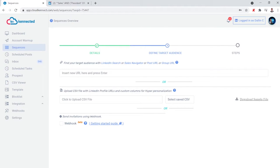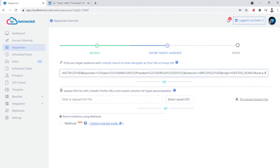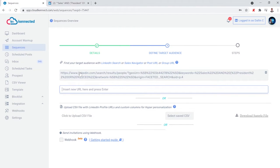The nice part about this being a search instead of downloading the contacts is that as their jobs and locations change, this updates automatically over time. You'll also see that there's an option here to upload a CSV file. That's useful if you're using tools like ZoomInfo or other lead generation tools so that we can reach out using that information.